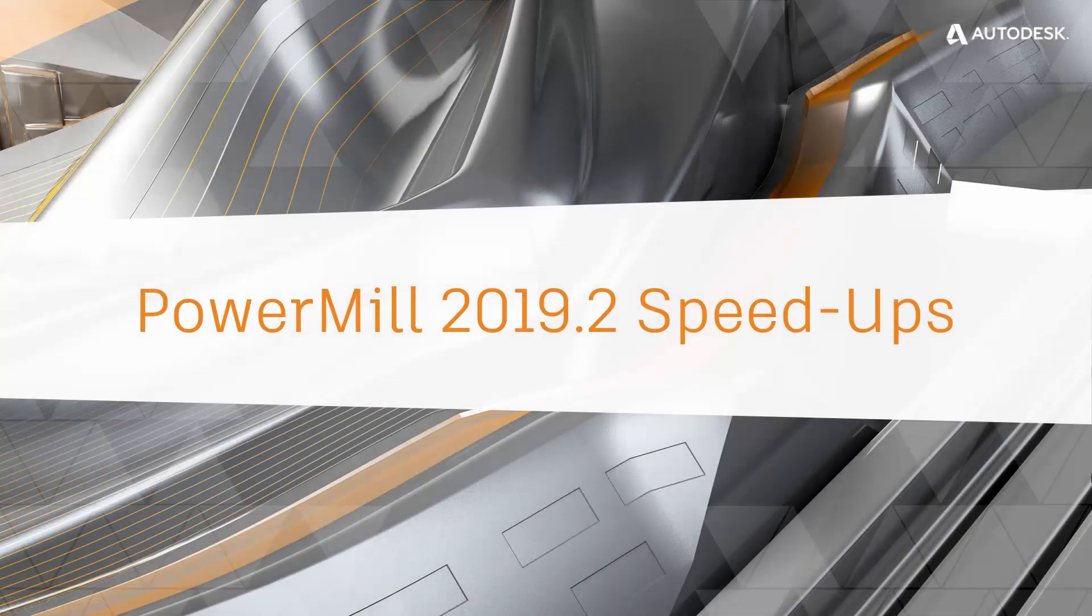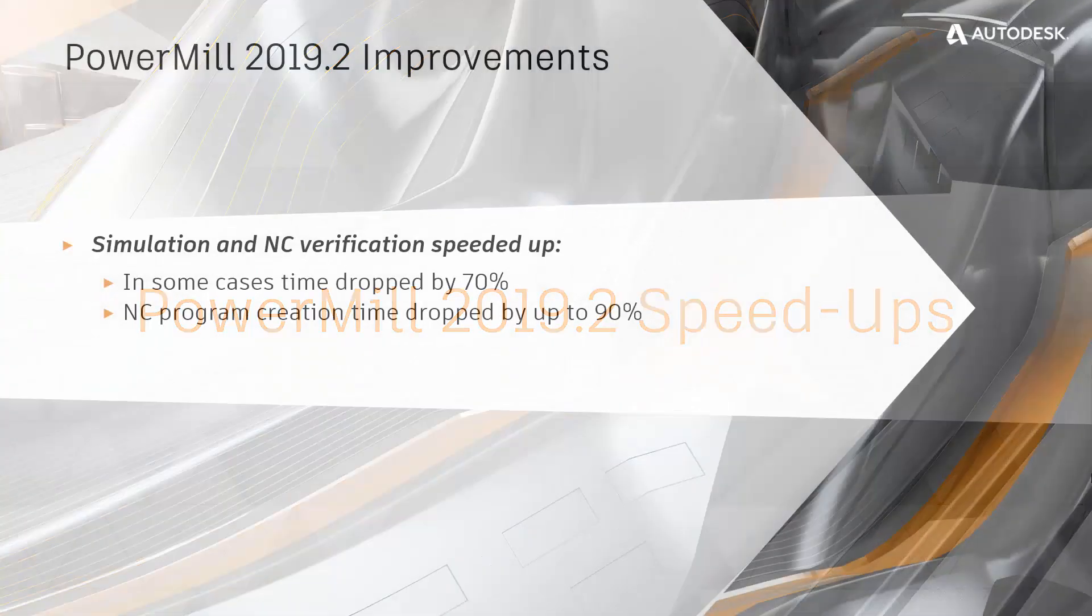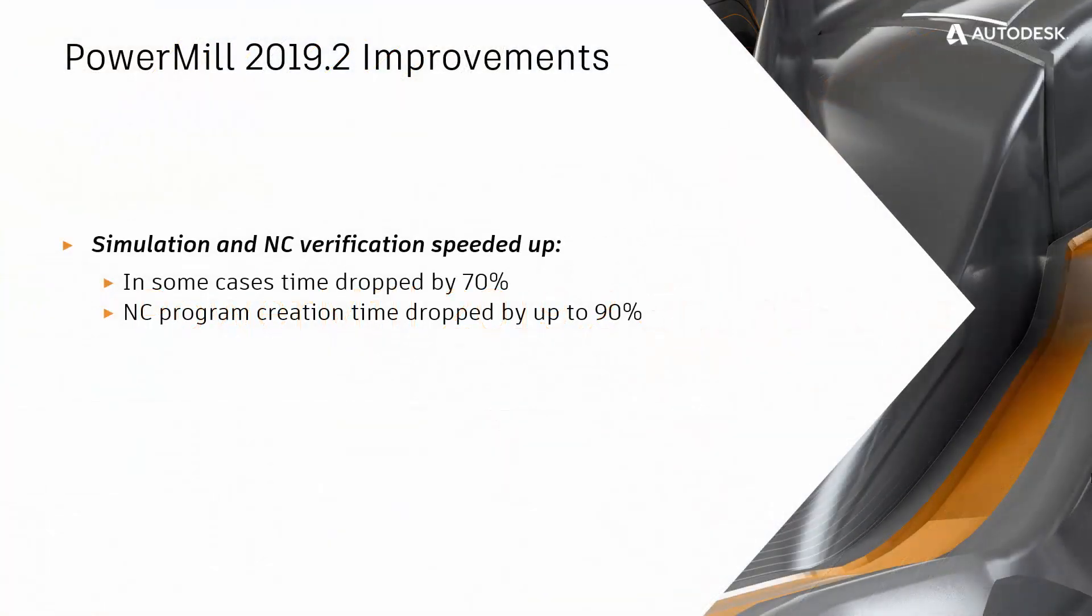There have also been a number of substantial performance improvements which should result in PowerMill being much faster to use. The first speed-ups relate to simulation and NC program verification. In one of the projects used for testing, the time needed to verify an NC program dropped by more than 70%.